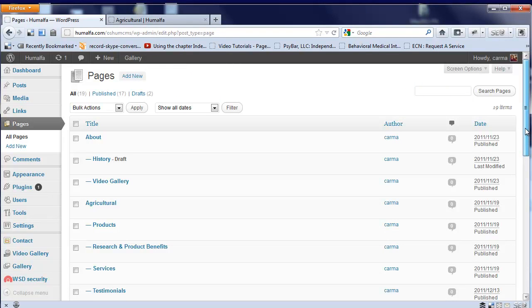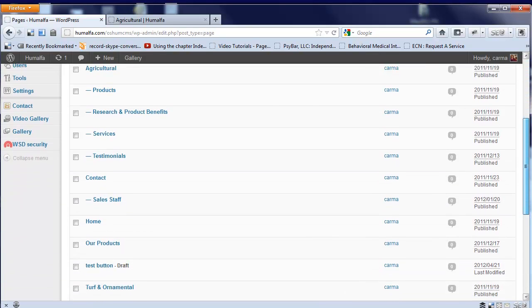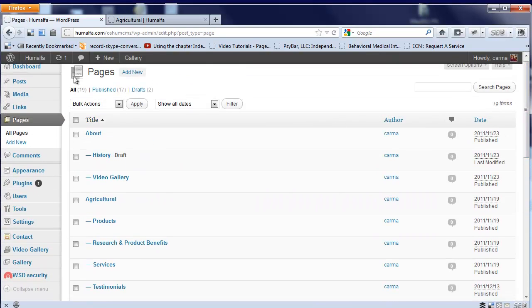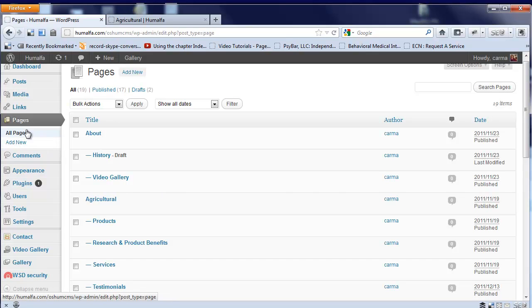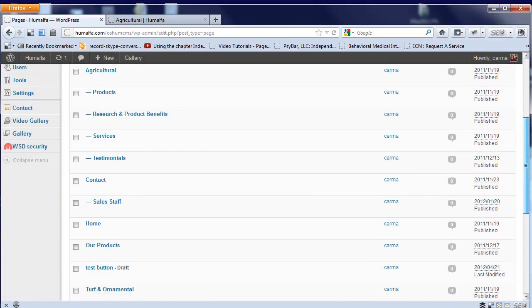To use WordPress, you'll be given a username and password to get behind the scenes, and this is kind of where we are here. This is considered the WordPress dashboard. I've already navigated to all the pages on the site, so you see all the pages listed here.